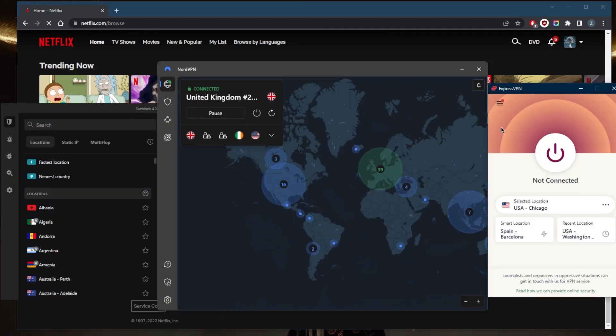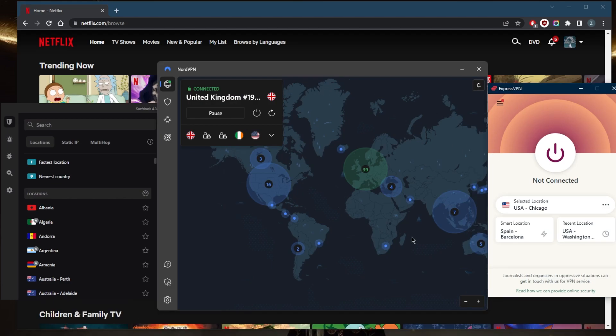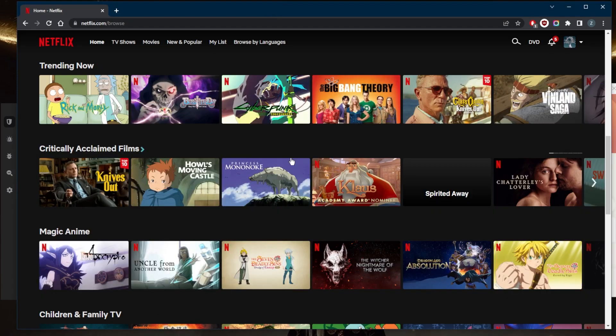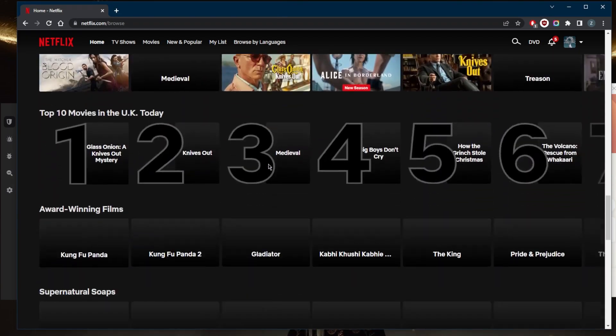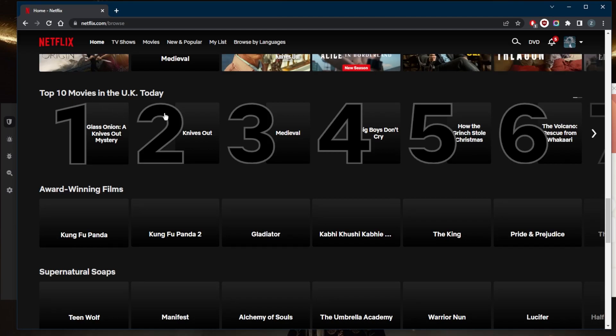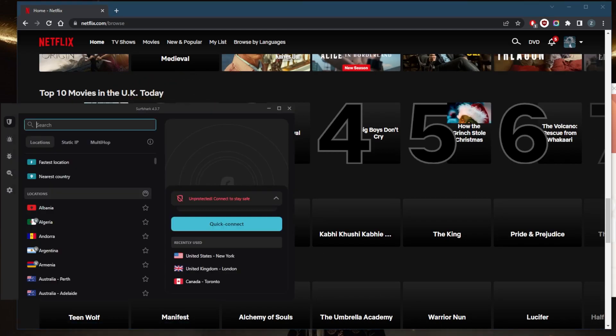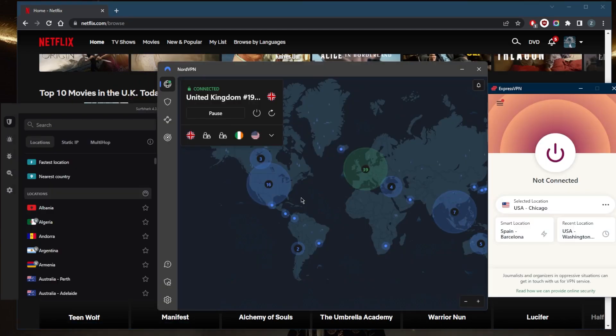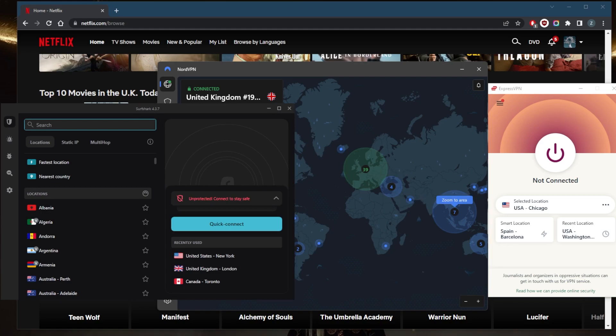ExpressVPN will be more of a privacy and anonymity-focused VPN. It's also incredibly easy to use. NordVPN will be a very good, well-rounded option for a very reasonable price. There you go—Top 10 movies in the UK.